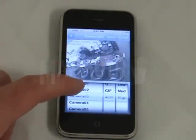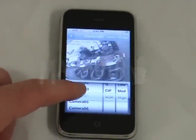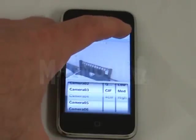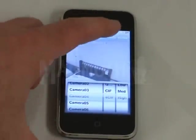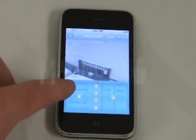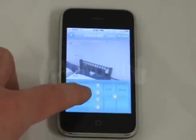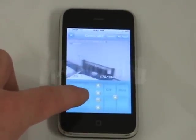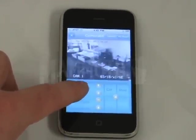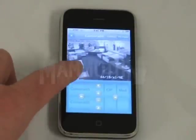If you have a PTZ camera, you click PTZ and bring up the menu options here. Then you can click on it and move the PTZ around.